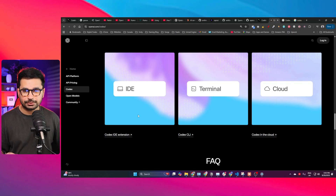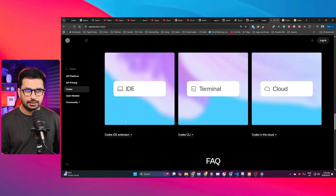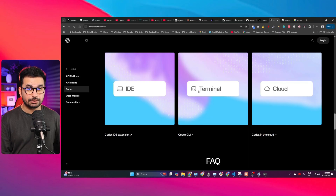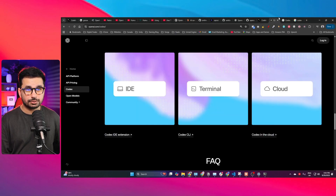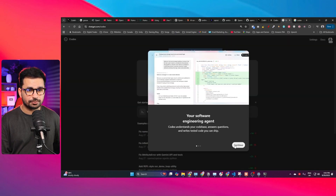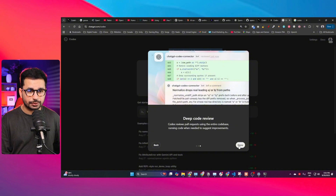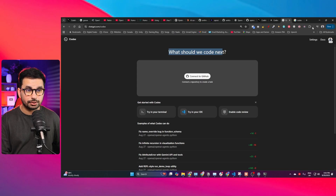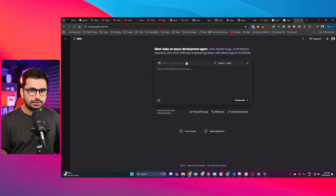Codex is available as an IDE extension, meaning you can install it directly inside VS Code as a chat interface. You can also use Codex in your terminal, and there is a cloud version as well. You can use Codex just like Jules — Jules is a cloud AI coding agent by Google that is browser-based.